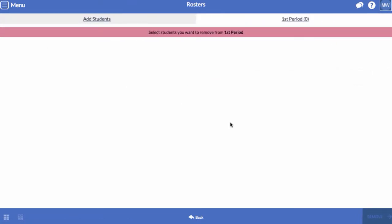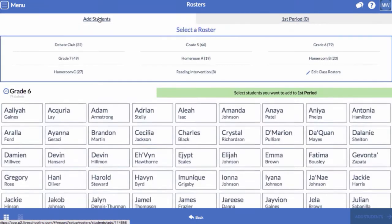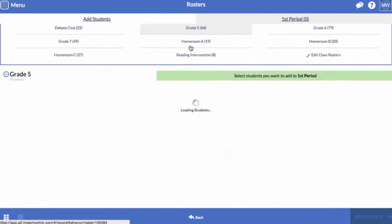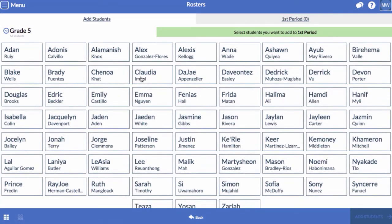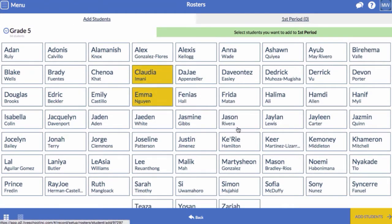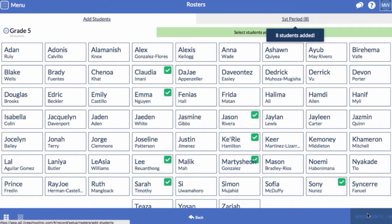To start, there are no students in the new roster. Click on Add Students on the top left. Now, select a grade to draw students from.